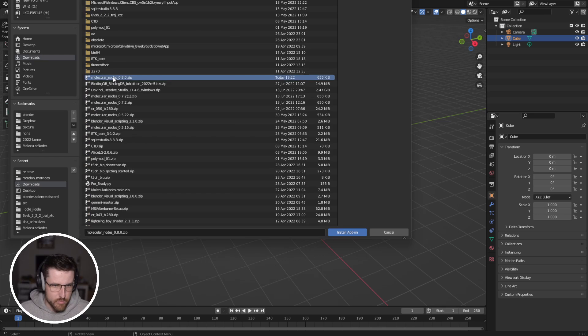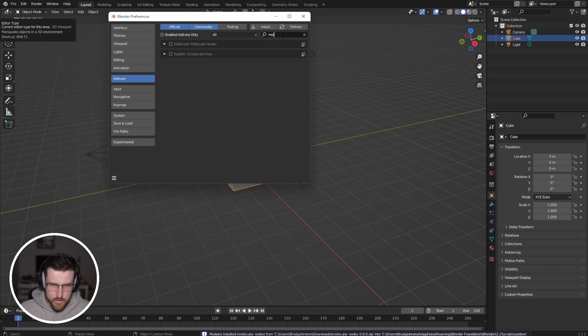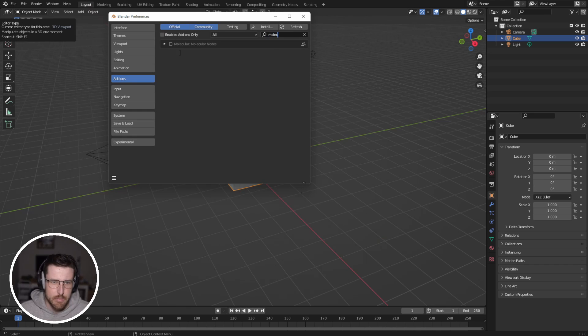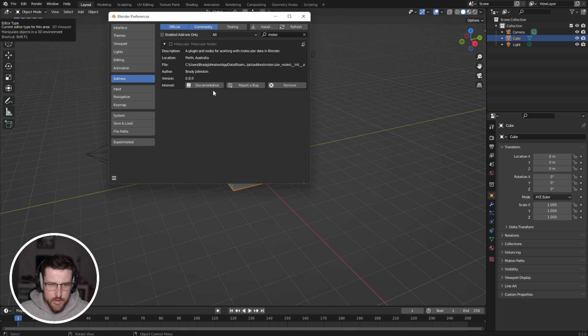If nothing appeared, then just search for it in this little search bar. And if we click this arrow, we can see that our add-on is here. There's a link to documentation.